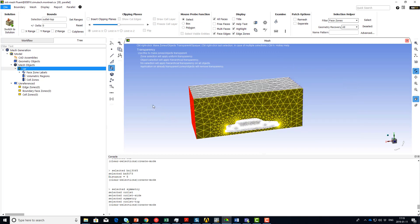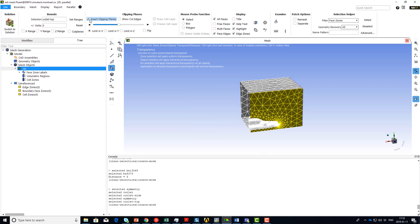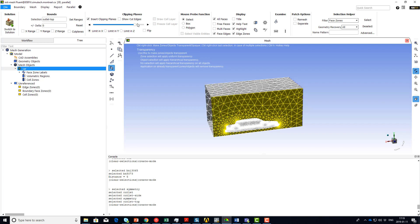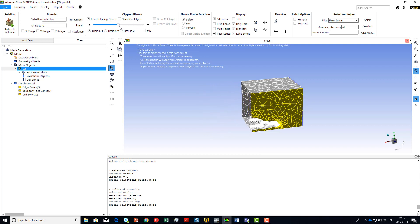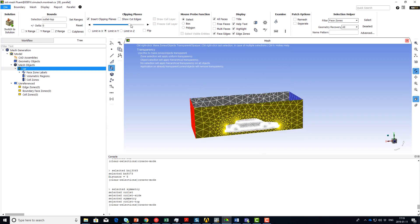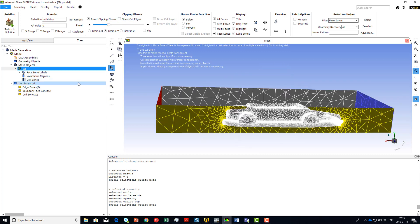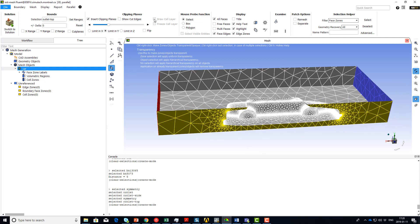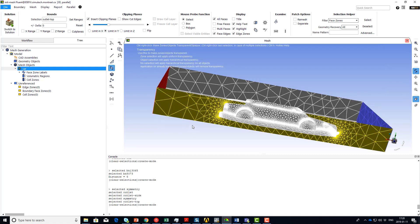Now let's take a look at clipping planes. To apply a clipping plane, use the Insert Clipping Plane option, and then you can use the sliding bar to move the location of the clipping plane. You can also limit the clipping plane to the x, y, or z axis. If you have a volumetric mesh, you can use the option Draw Cell Layer to display the interior cells.